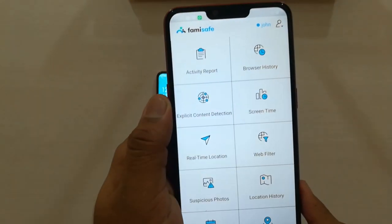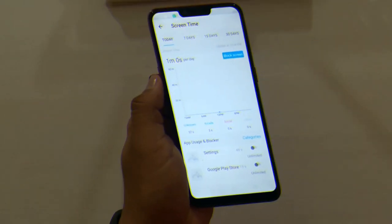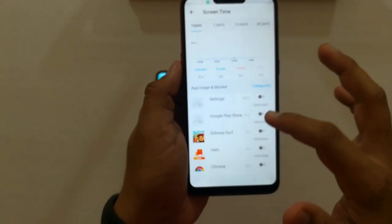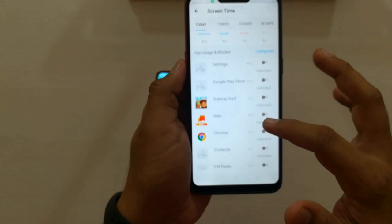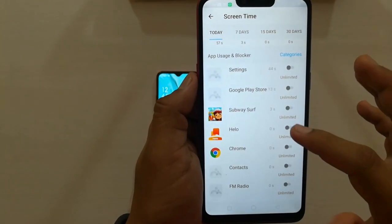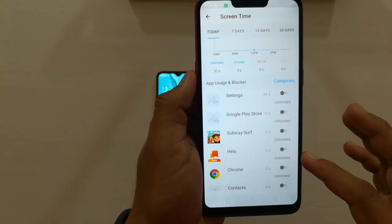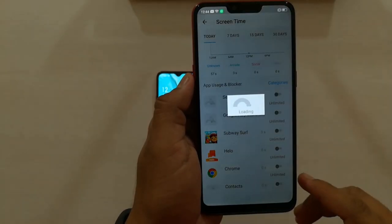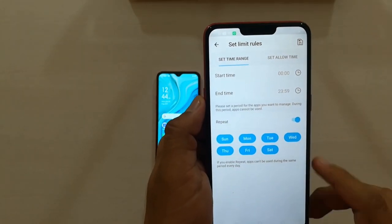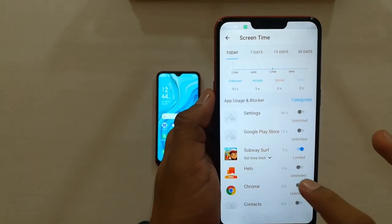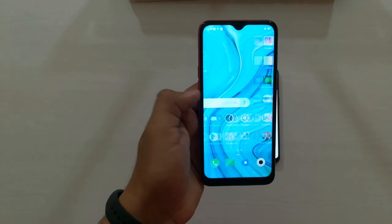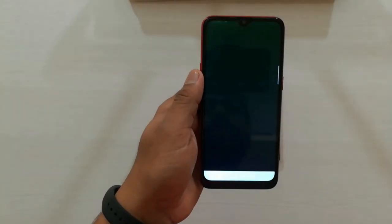Next is Screen Time. Here you can see how much time your kid is spending on the phone and what app they are using for how long. If you find any app they are using for a long time, you can directly block it here or set a time limit. By enabling this, you can restrict your kid's phone so they won't be able to open that app.